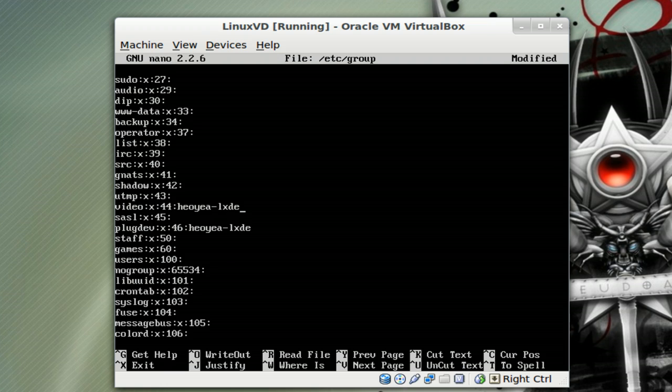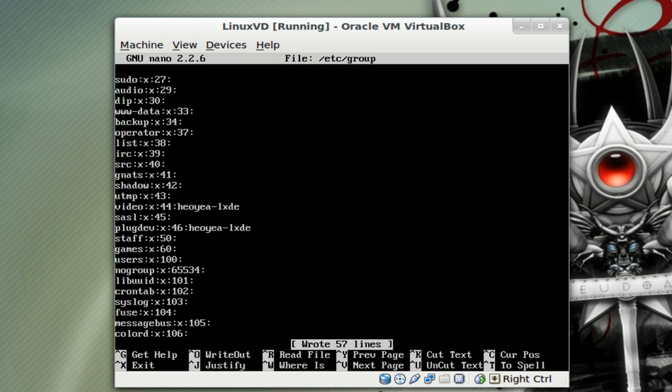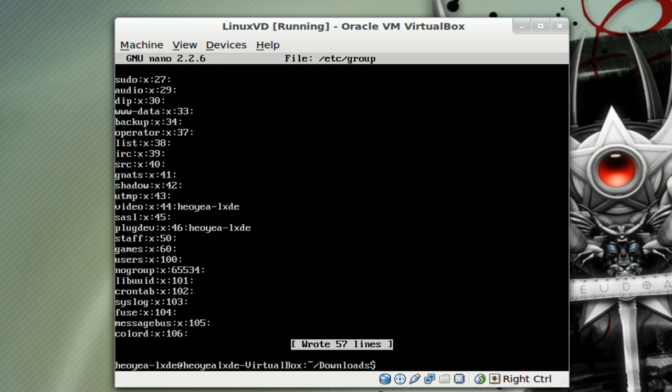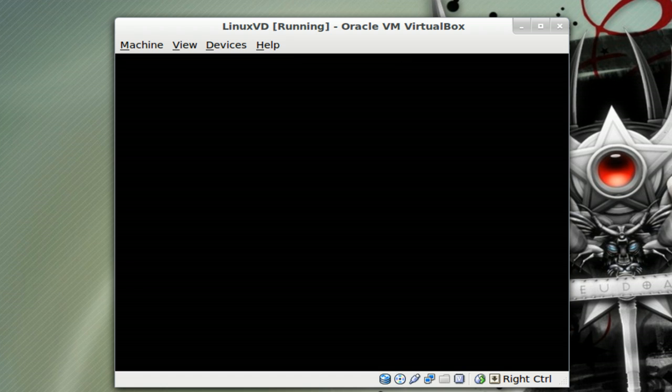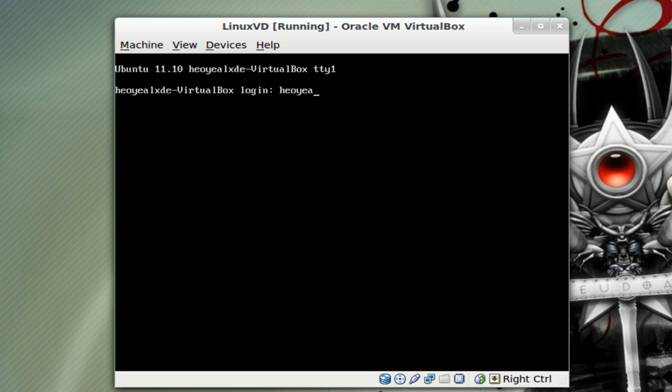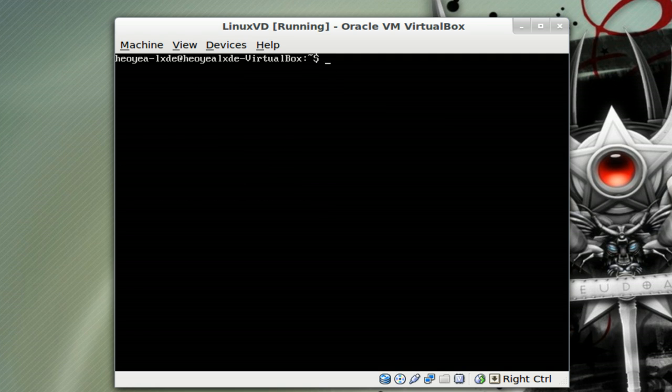That's it. We're going to Ctrl+O, push enter to write it, Ctrl+X to exit, and that's it. The next thing we have to log out to apply the changes. Just type in exit and get out of here, and then log back in. Now we're just going back to our folder we were before.